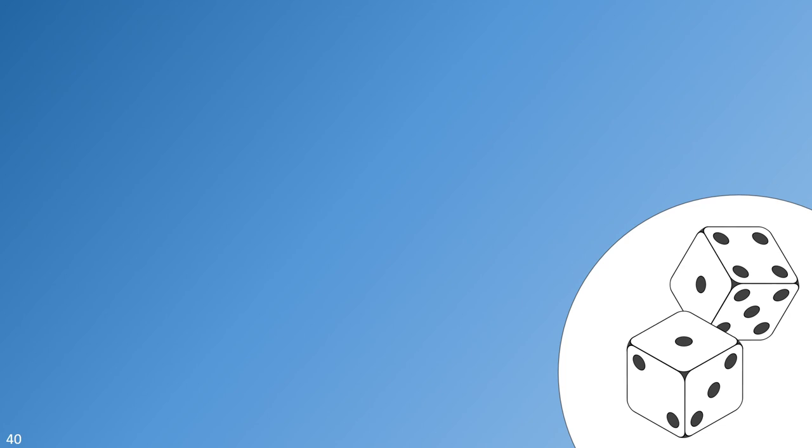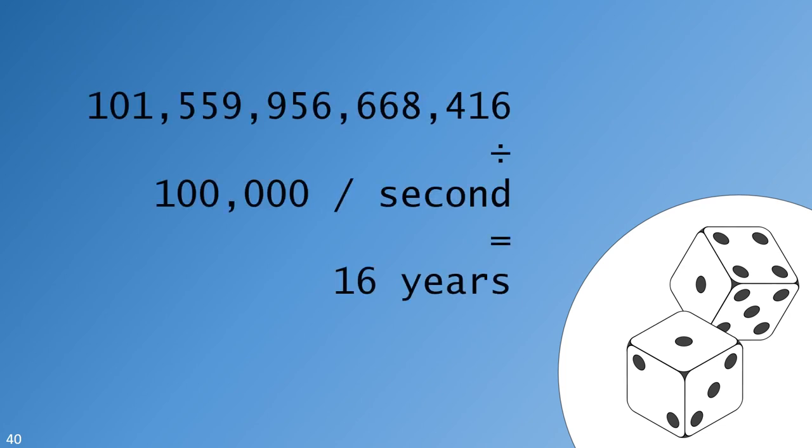A password like this is suitable for online accounts such as email and social media. What I mean is that at an expected guess rate of 100,000 guesses per second, the hacker would spend an average of 16 years before finding your password. Personally, I think 100,000 guesses every second is likely to be noticed and shut down by an online service. But it's nice to know that even if an online service allowed that kind of attack you're still covered for a very long time.